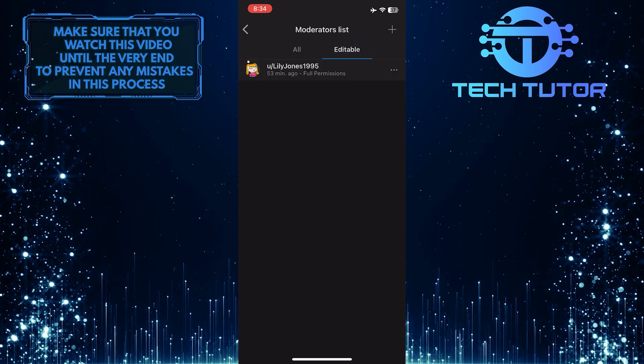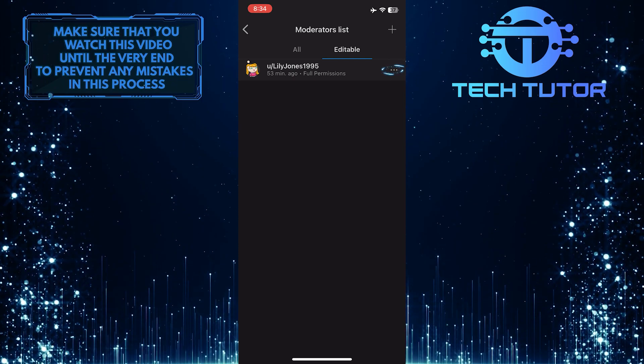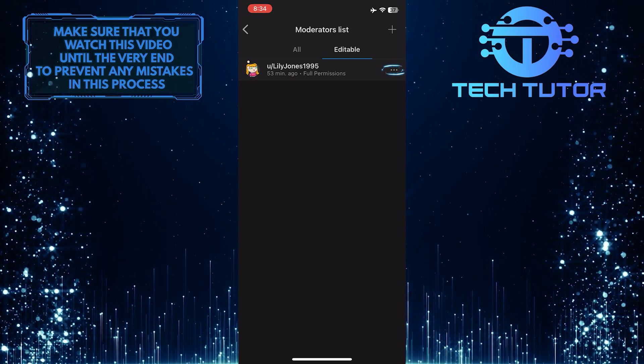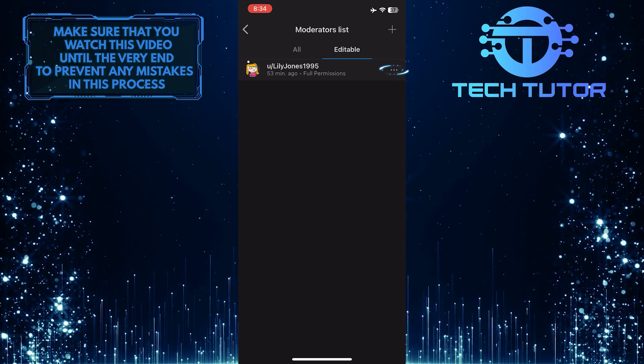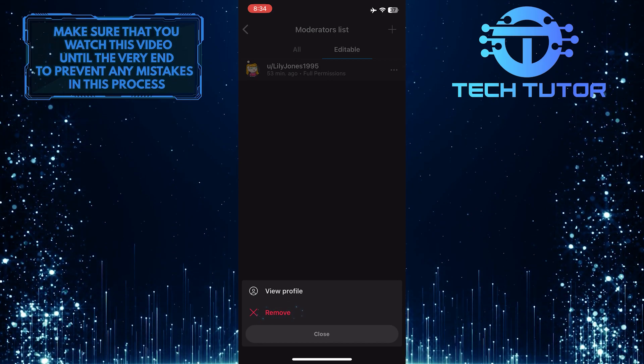What you want to do next is tap on these three little dots and then tap Remove.